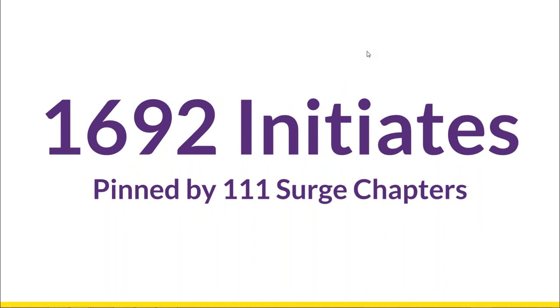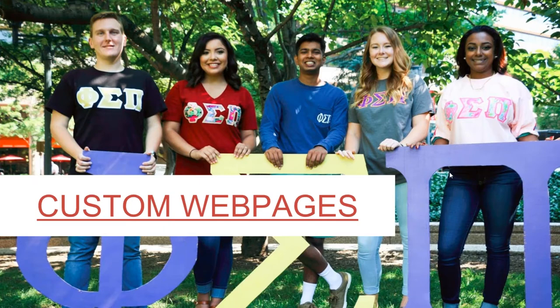All together, our SURGE chapters pinned 1,692 initiates. So congratulations to everyone on a great term and thank you to everyone that participated in SURGE last term for your hard work.